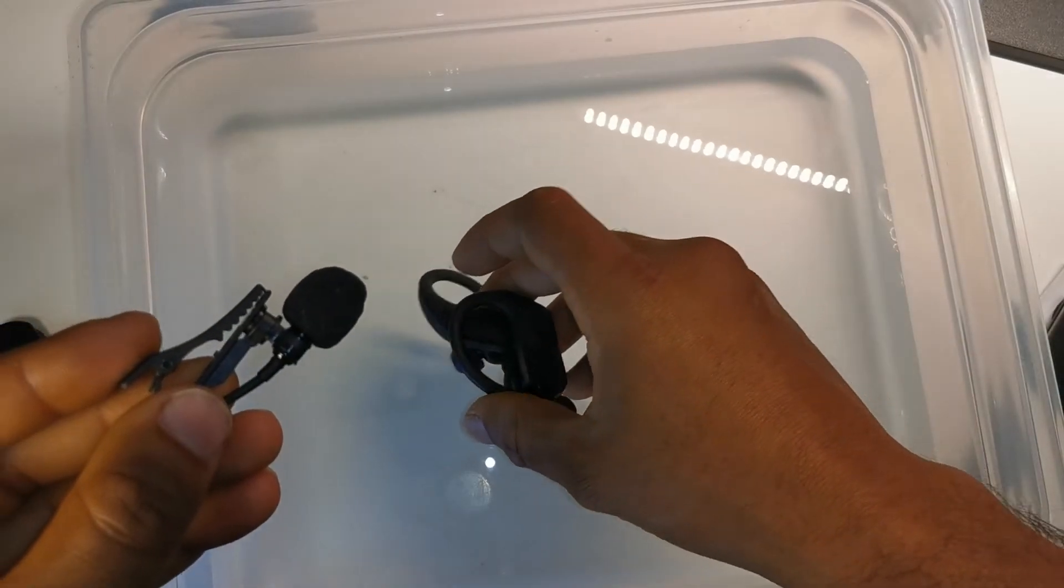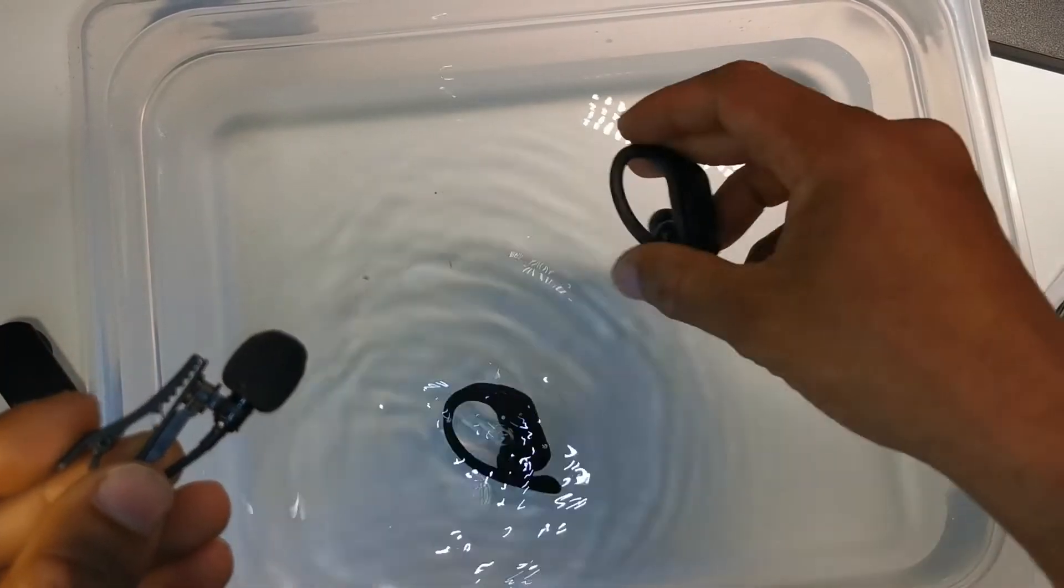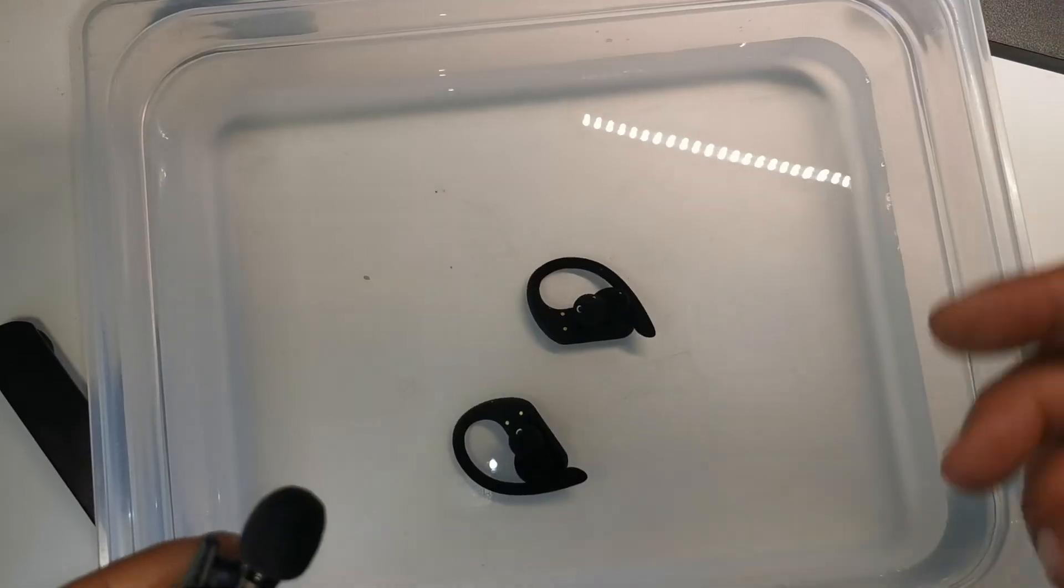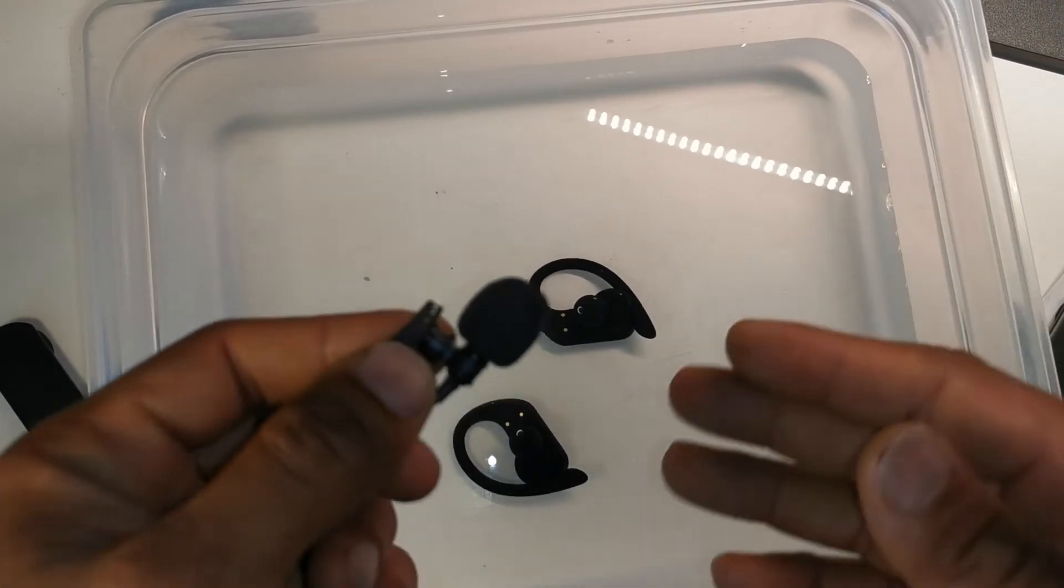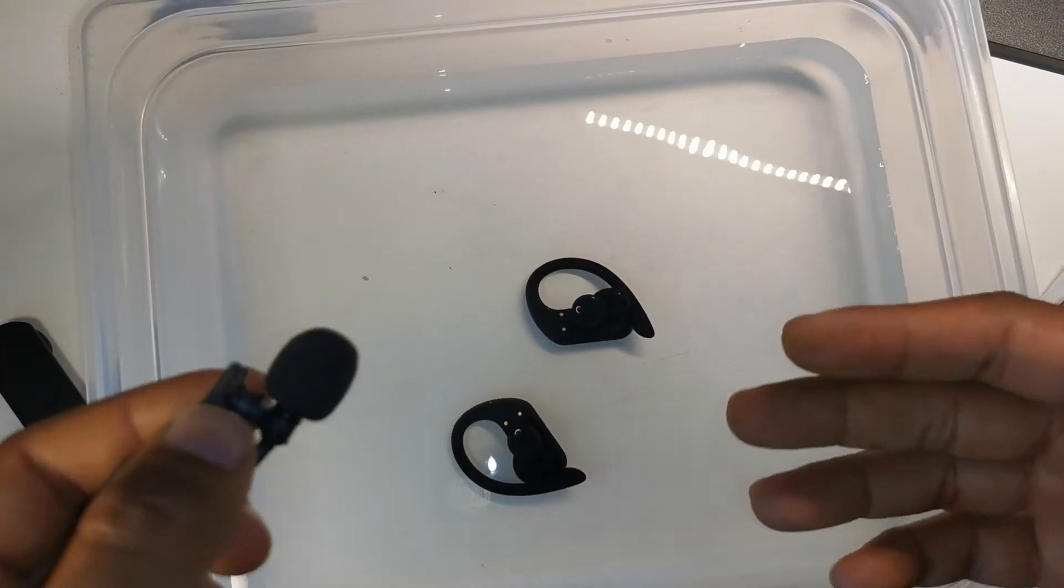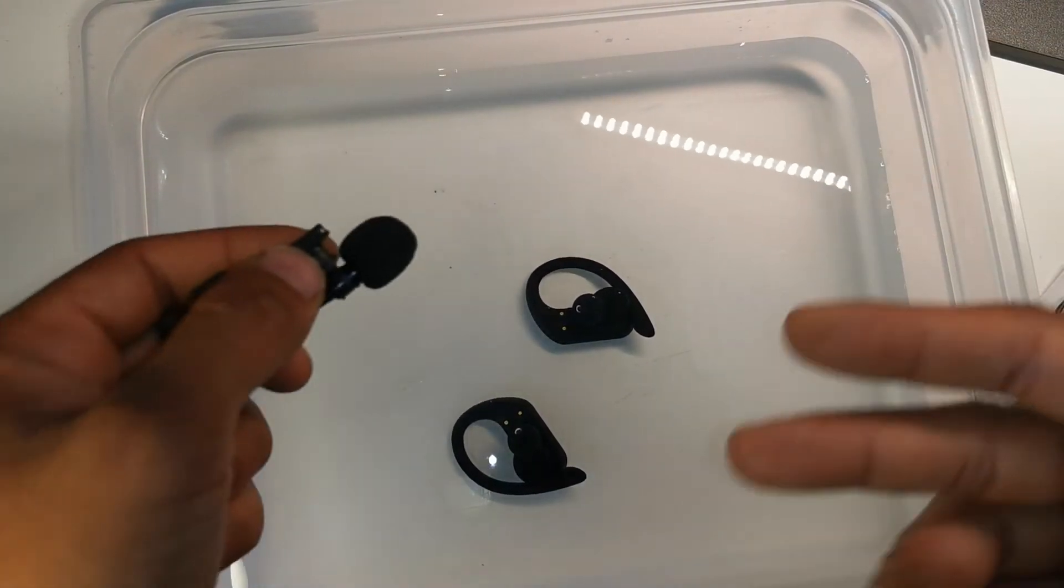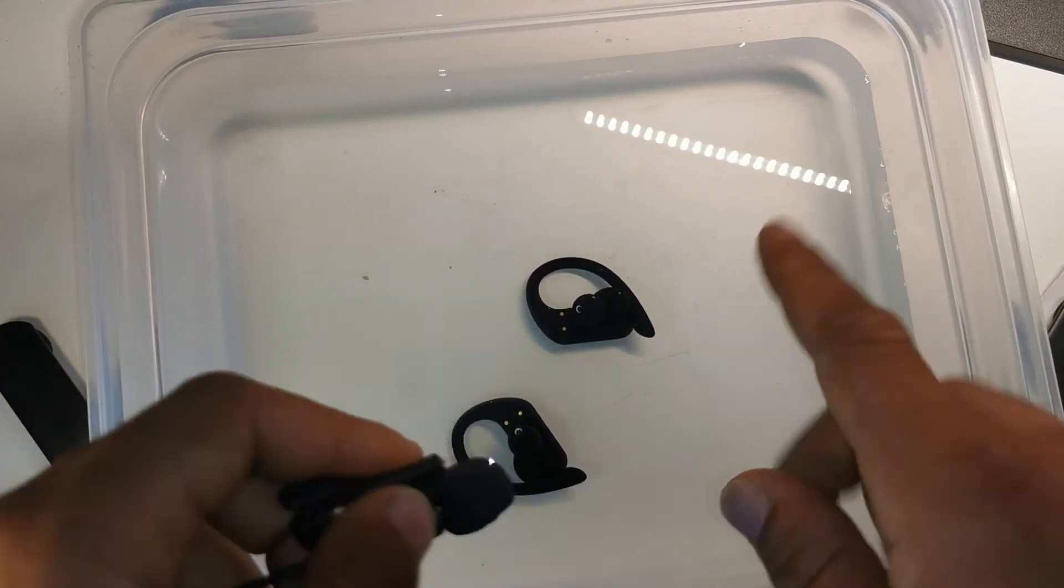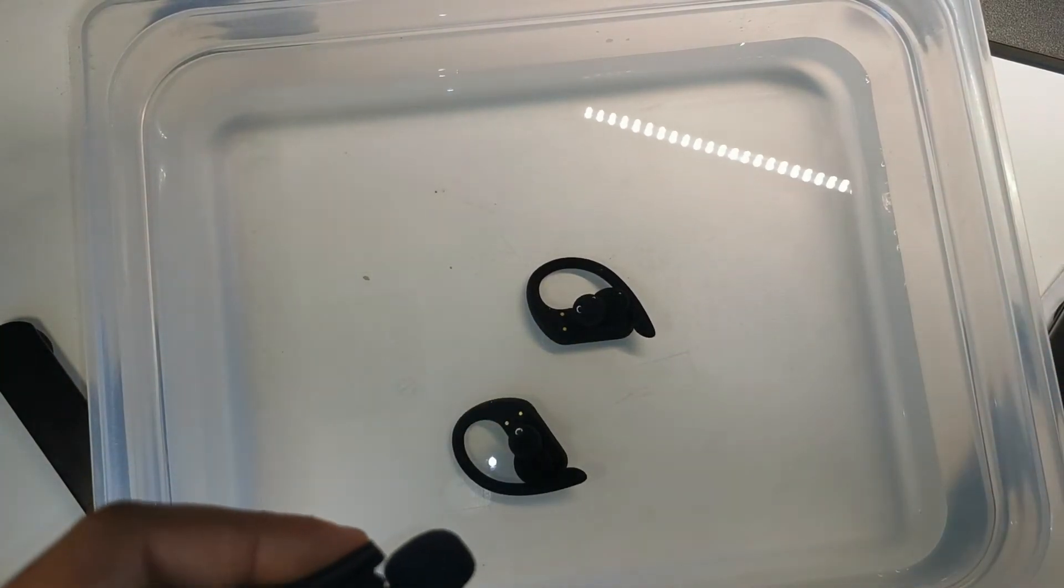I'm going to drop them in here. We'll give it a minute or two and see how they perform after I dry them up. So stay tuned.